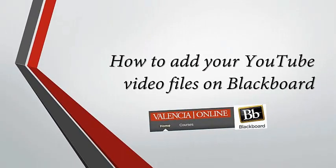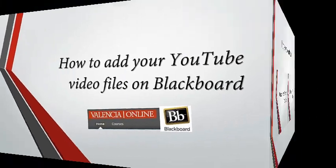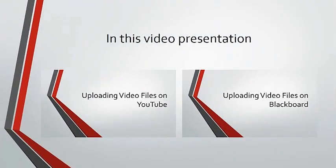Hi, and welcome to How to Upload Your YouTube Video Files on Blackboard. In this video, I will go over two topics.